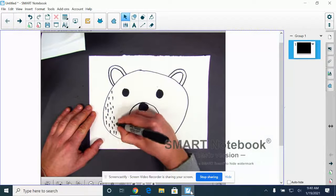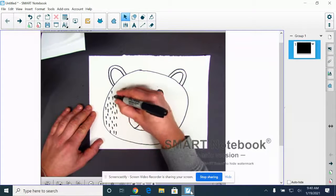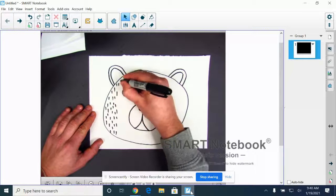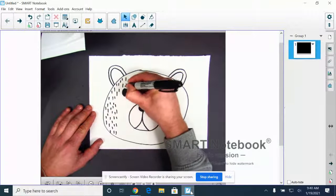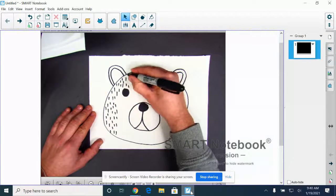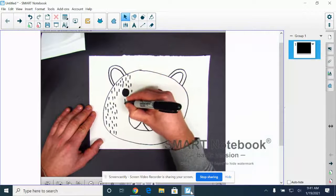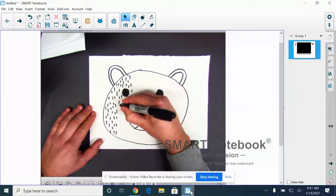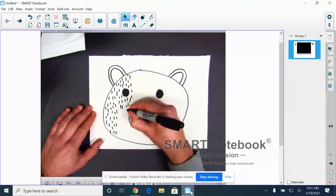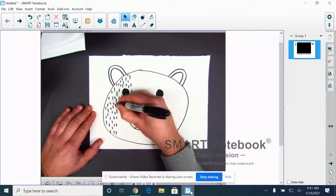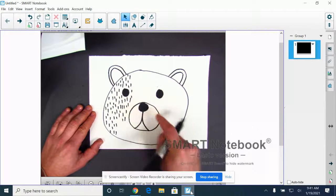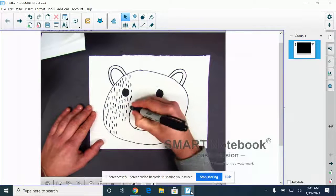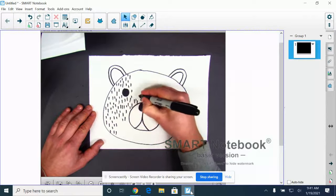One thing that I am not going to do is I'm not going to worry about how long or how short these are, okay? Or if they're grouped close together or far apart. I want to leave my bear's snout, mouth area - this part alone, okay? So we're going to kind of skip over that.